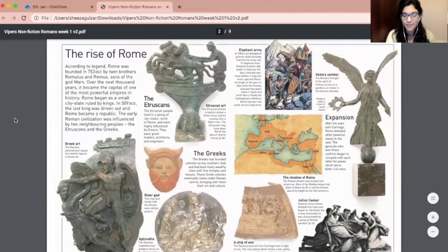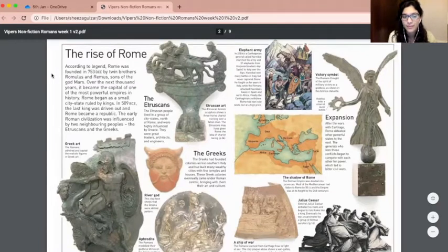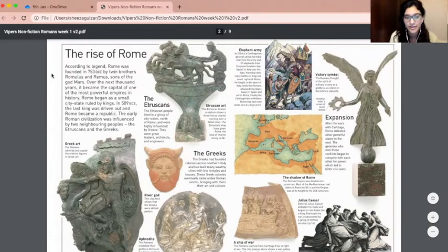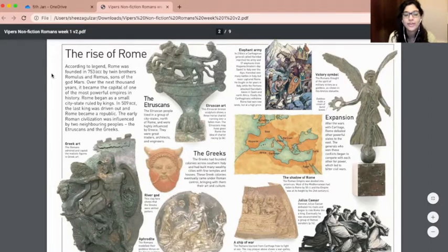The Rise of Rome. According to legend, Rome was founded in 753 BCE by twin brothers Romulus and Remus, sons of the god Mars. Over the next thousand years, it became the capital of one of the most powerful empires in history. Rome began as a small city-state ruled by kings. In 509 BCE, the last king was driven out and Rome became a republic. The early Roman civilization was influenced by two neighbouring peoples, the Etruscans and the Greeks.